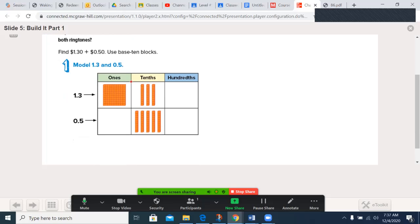The model shows ones, tenths, and hundredths. $1.30 is one square, which has a hundred little dots, each one representing a penny, so together it's a dollar, then three tenths. In this particular lesson, this rod is a tenth and the square is one. If you had a little dot — the little squares — those would represent a hundredth, because it takes a hundred of those to make one, while it only takes 10 tenths to make one. So we have a whole and three tenths.